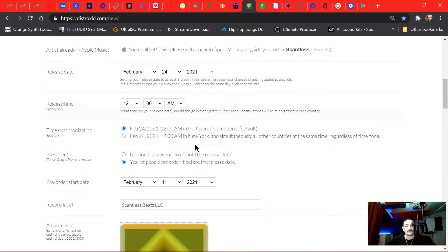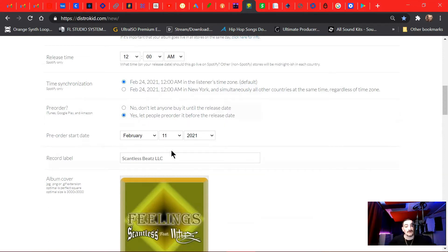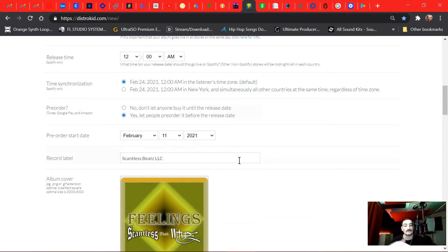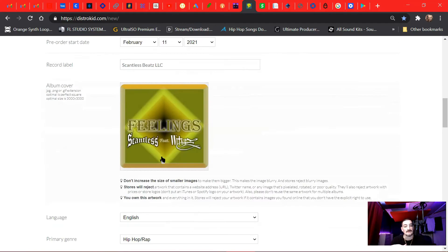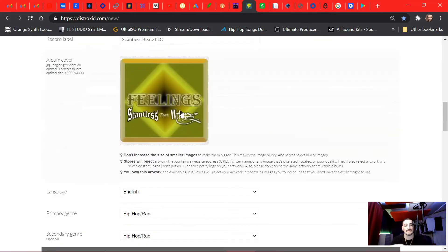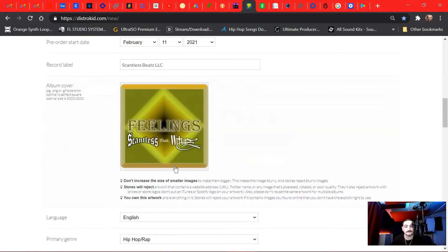Then I'm putting I want people to pre-order it, so I'm hitting yes. Meaning as of tomorrow, people can go on and pay for the money to pre-order the album. Meaning they can own the album as soon as it comes out, they'll get access to it. And then right here is where you upload your artwork. I've already uploaded my artwork. This is a song called Feelings, Scantless feature and Witness.